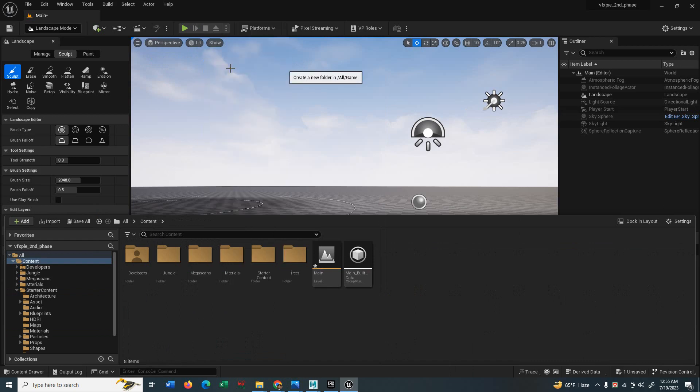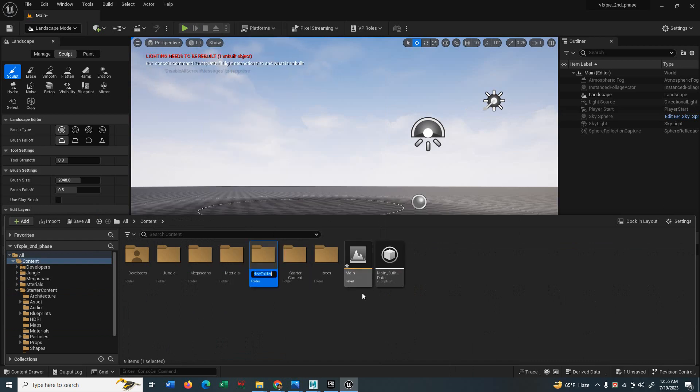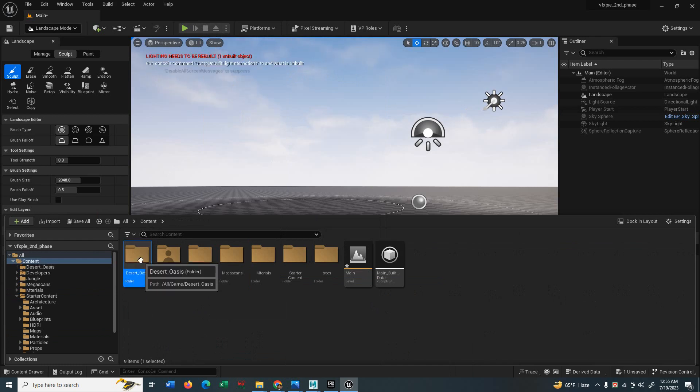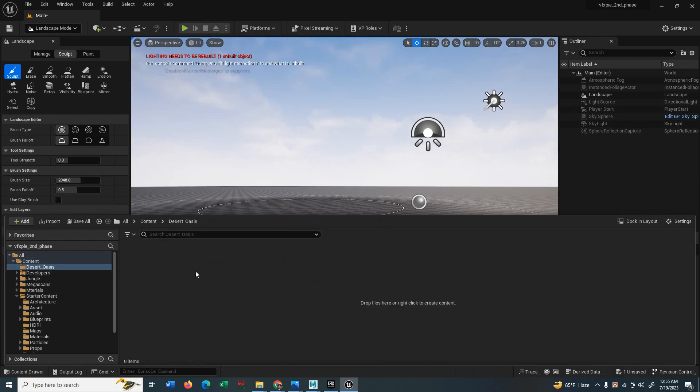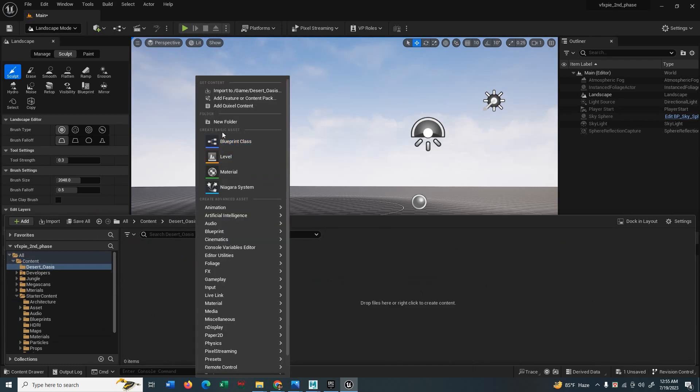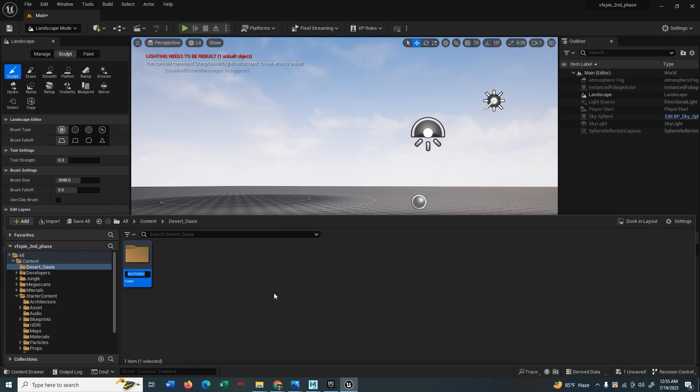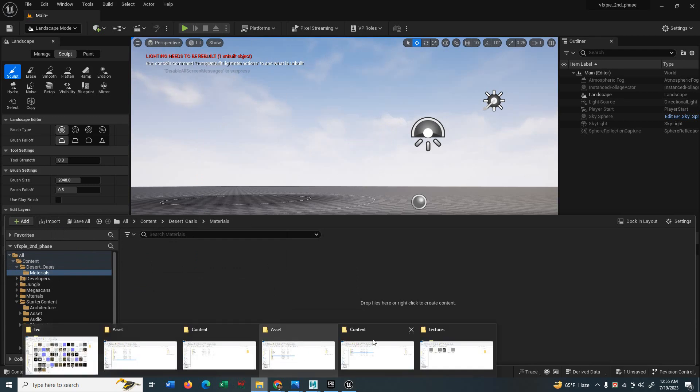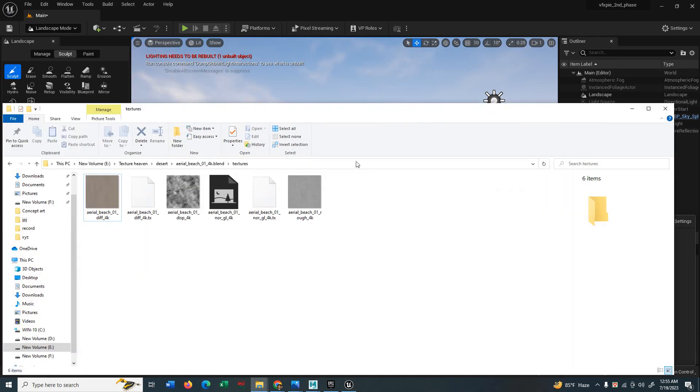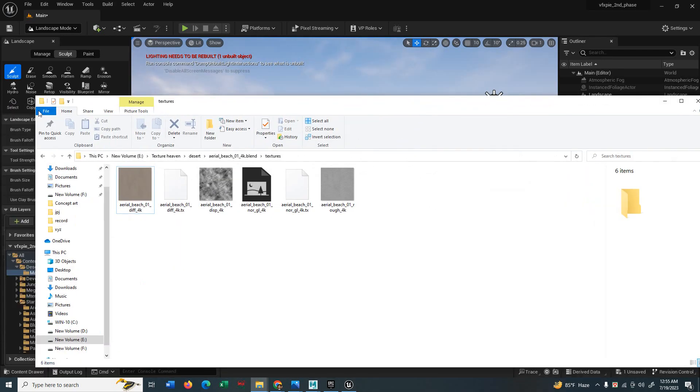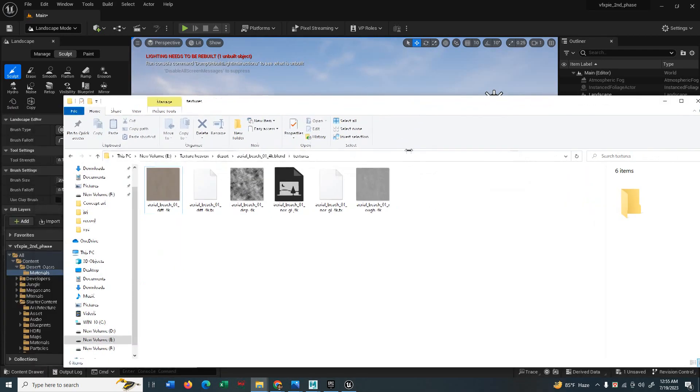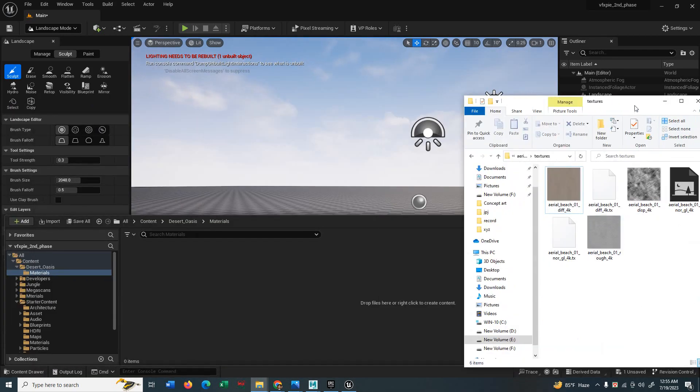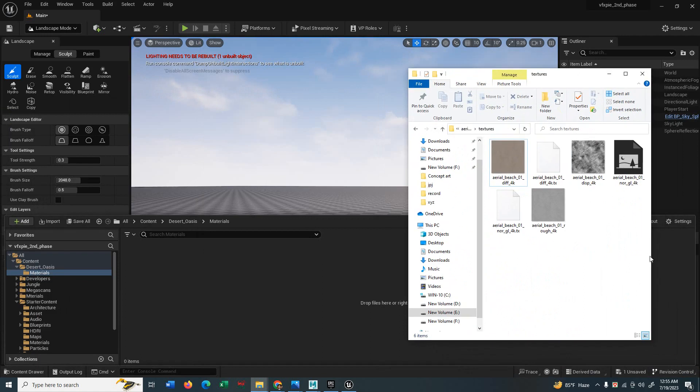Let's go back to the engine and create a new folder. Name it desert oasis. By the way, you have to put underscore for a space. Now create some folders for different stuff. This folder is for material. You can import them or just simply drag them here and they will import automatically. This is the beauty of Unreal Engine.